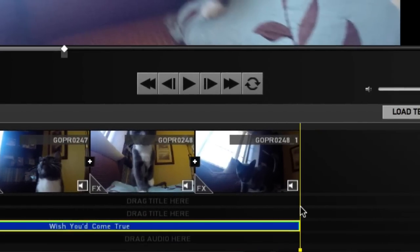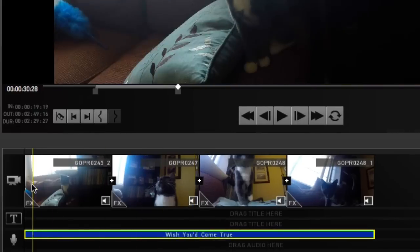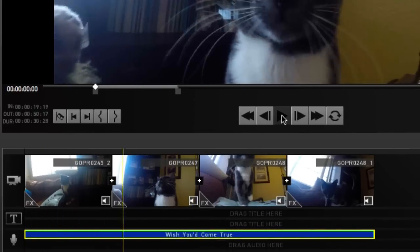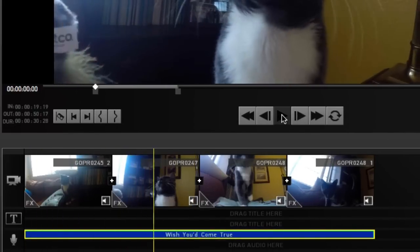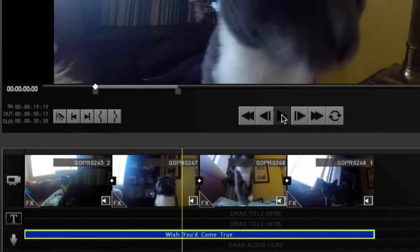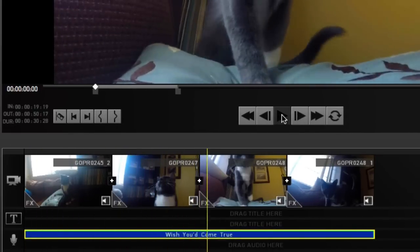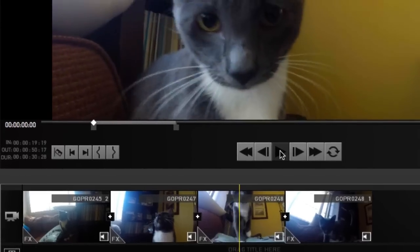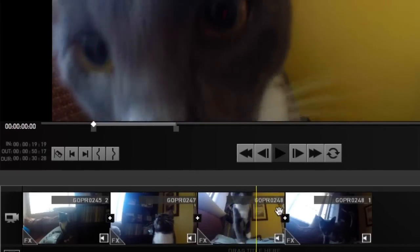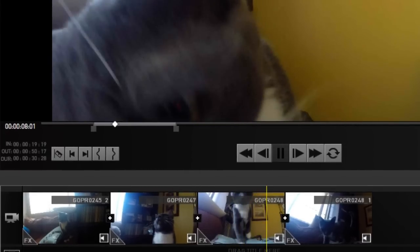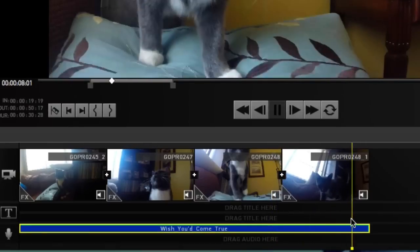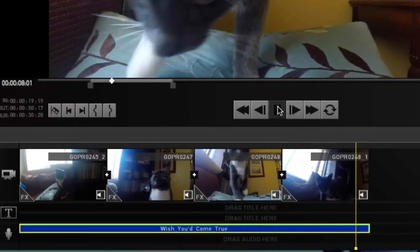So our song is in perfect alignment with our clips, but it kind of starts abruptly and ends abruptly. So what we're going to do in the next video is learn how to fade in music and fade out music, so it's not like this.